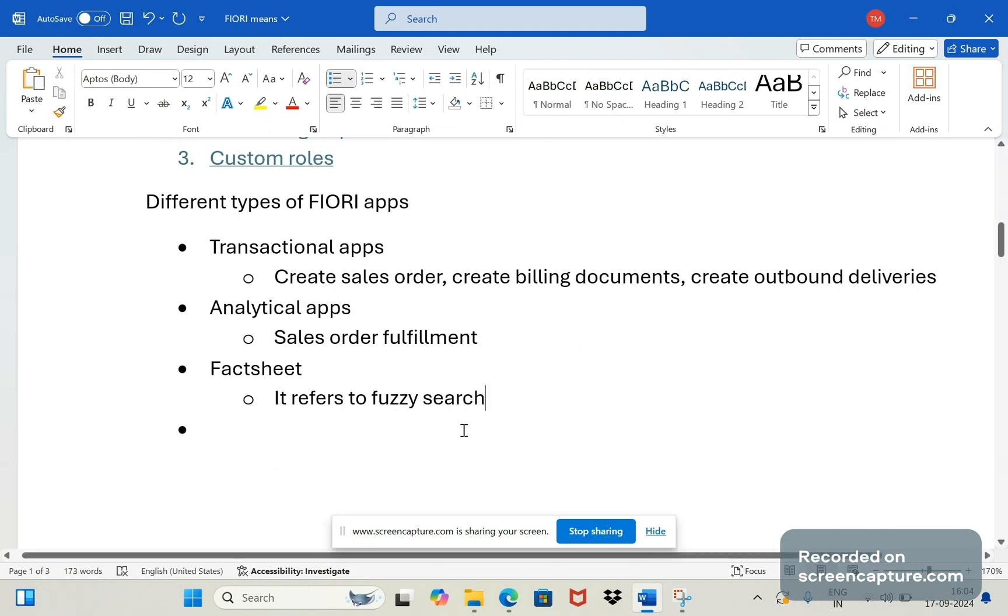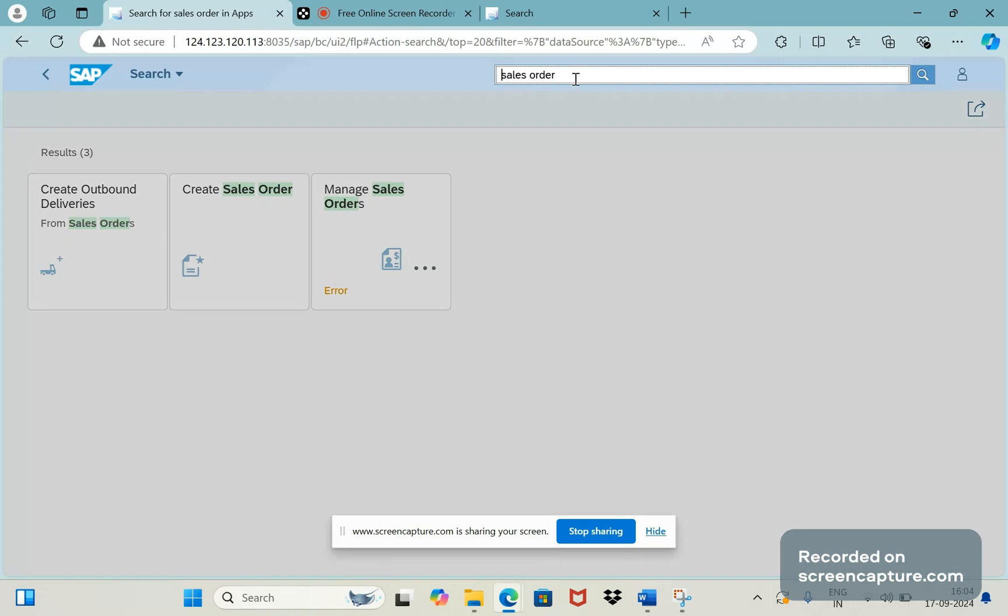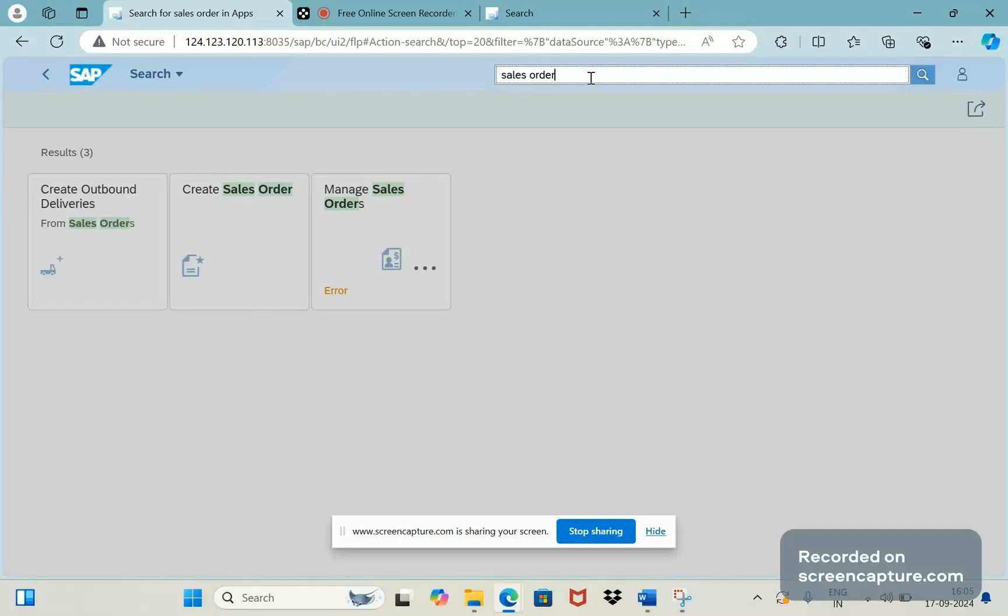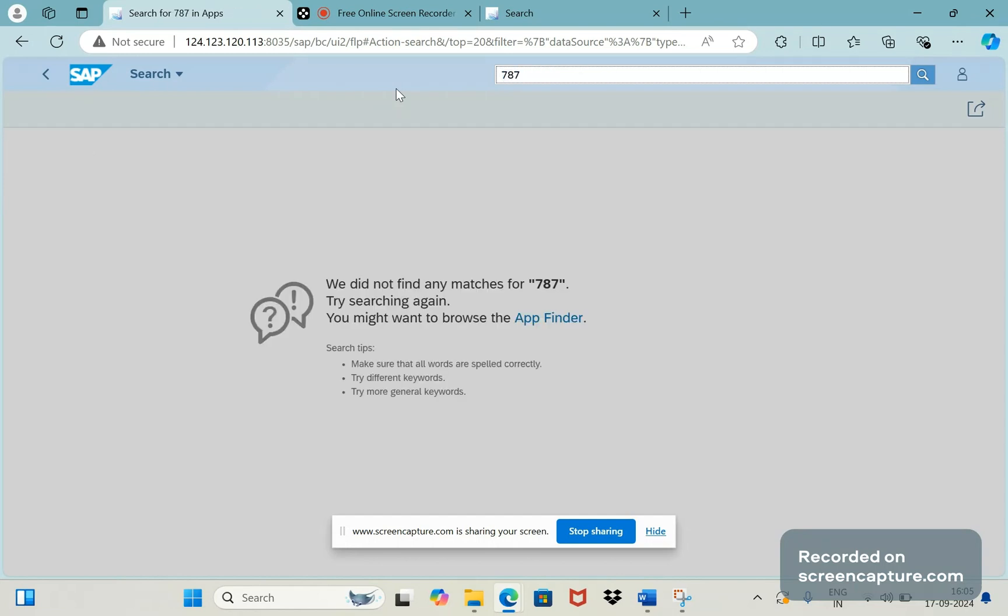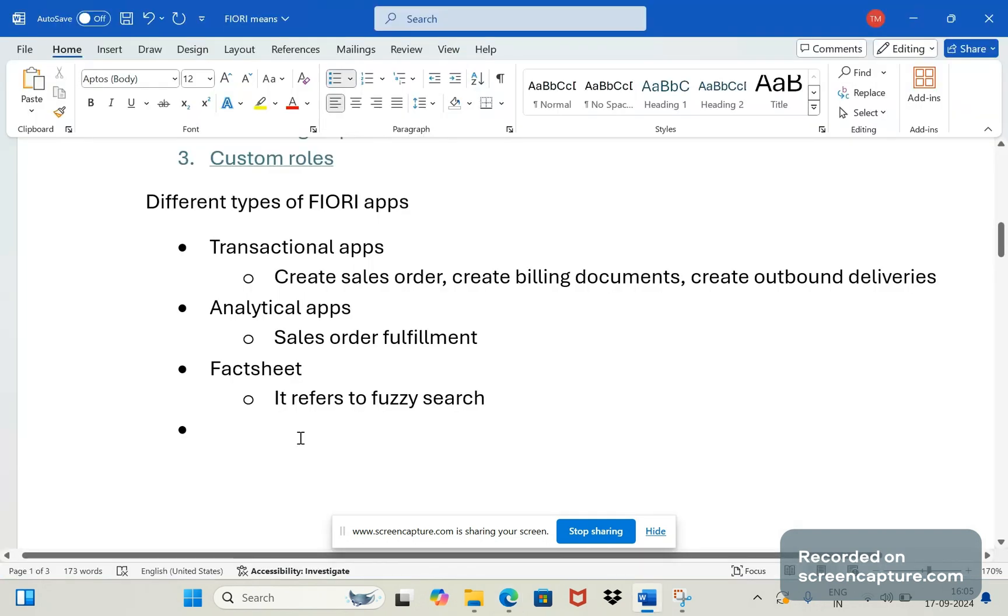For example here I have entered Sales Order now, but if I enter sales order and click enter we are getting three apps here. Similar way I can enter the order number here and click enter, then I will get the data. Currently I am not getting any data here due to setup that needs to be done.